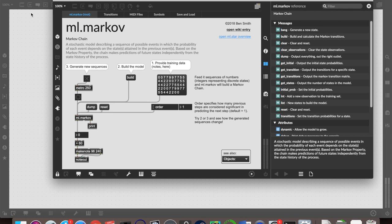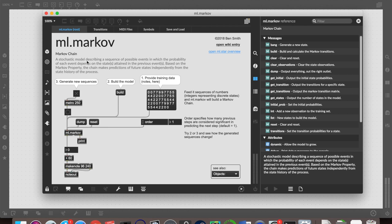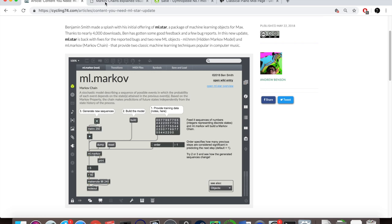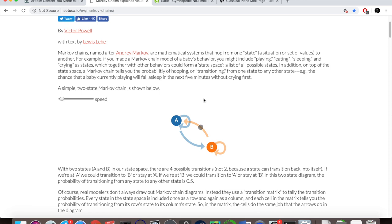So what is a Markov chain? As it says here, it's a stochastic model describing a sequence of possible events in which the probability of each event depends on the state or states attained in the previous events. What that means is for any given state, whether that's a note or a chord or any other type of data, depending on how it's been set up and trained, it will have a particular probability of transitioning from that state to any other given state in the data.